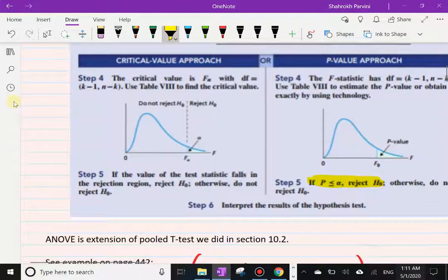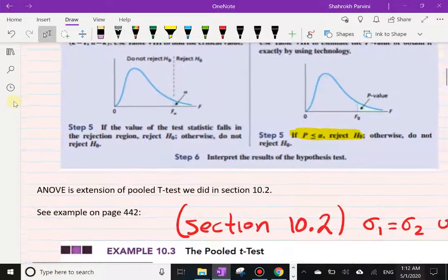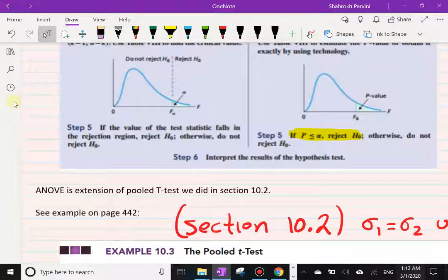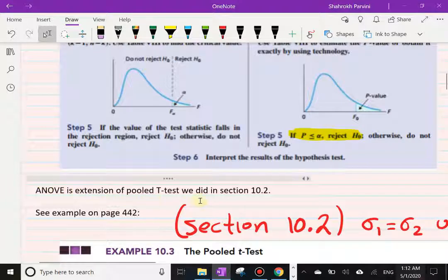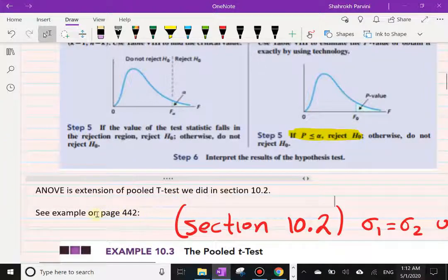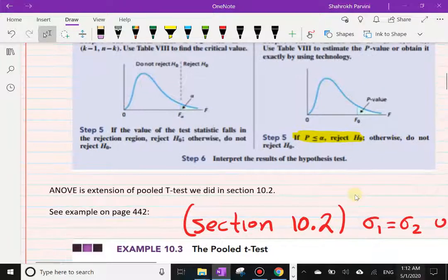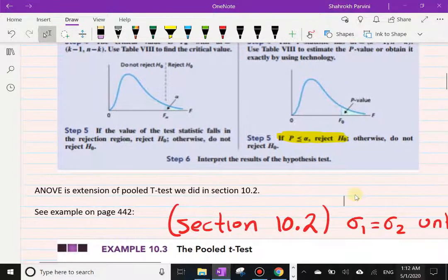Since we're not doing exercises by hand, this will go quickly. ANOVA is simply an extension of the pooled t-test we did in Section 10.2 — that's what an ANOVA is. To illustrate, let me show you an example I grabbed from Section 10.2.